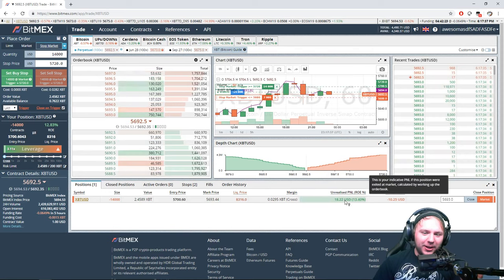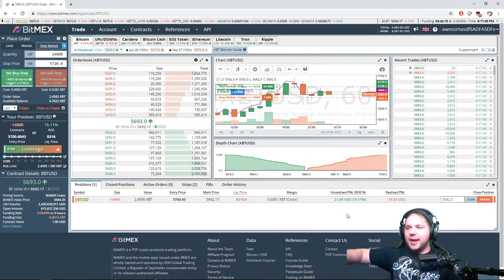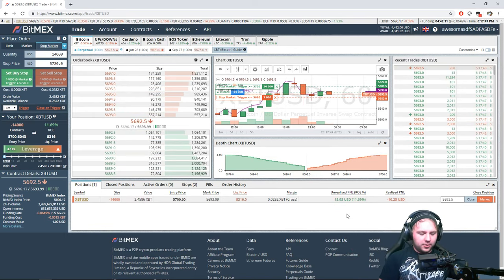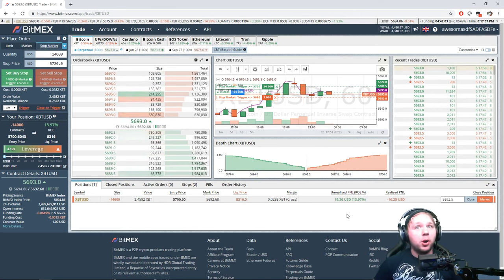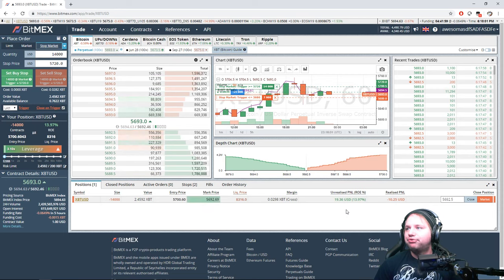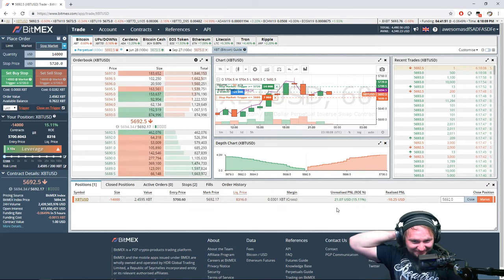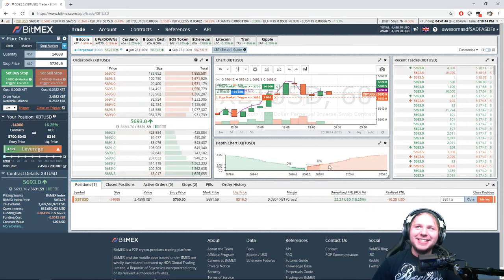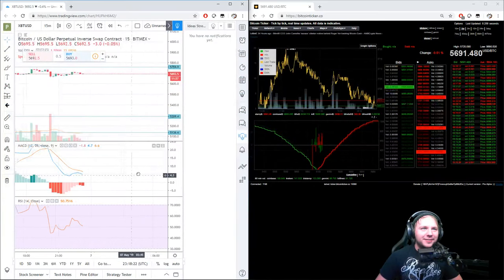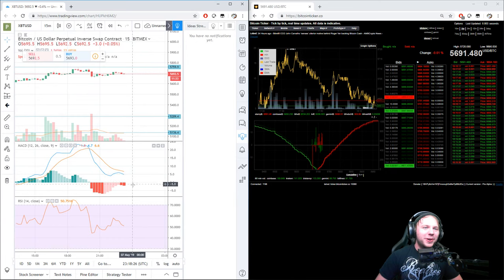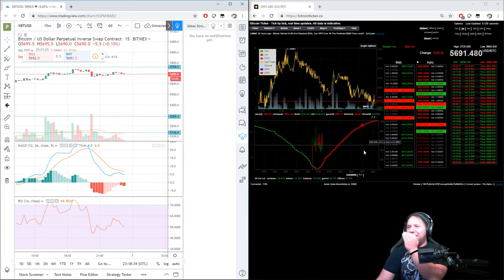Profit here — if I close this position it's $18 minus the $10 fees, so I'd make about $8. Hot diggity dog! On the 15-minute chart: RSI going down, MACD going down — it's going down! $25 minus $10 is $15. Let's get it, everybody!